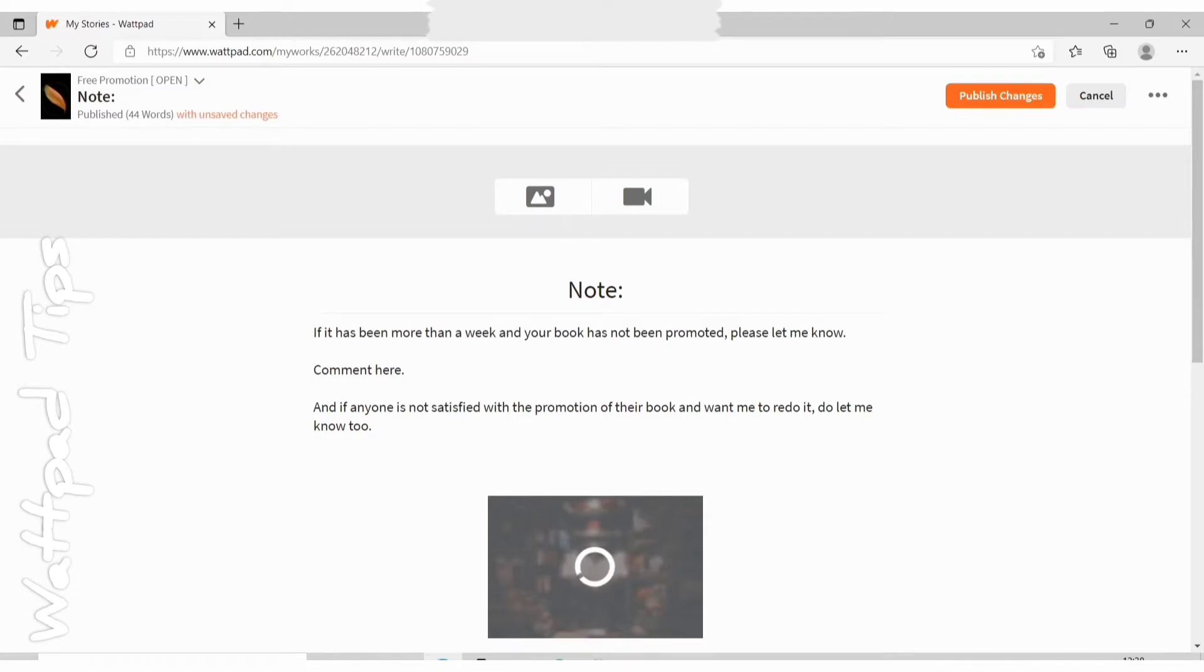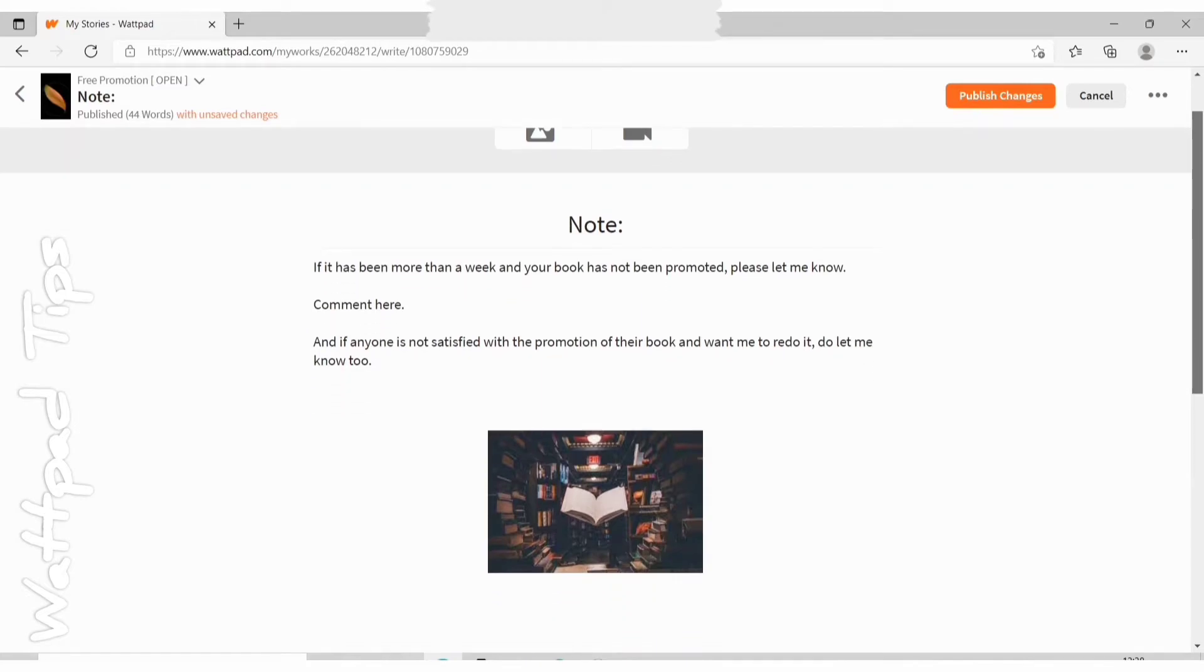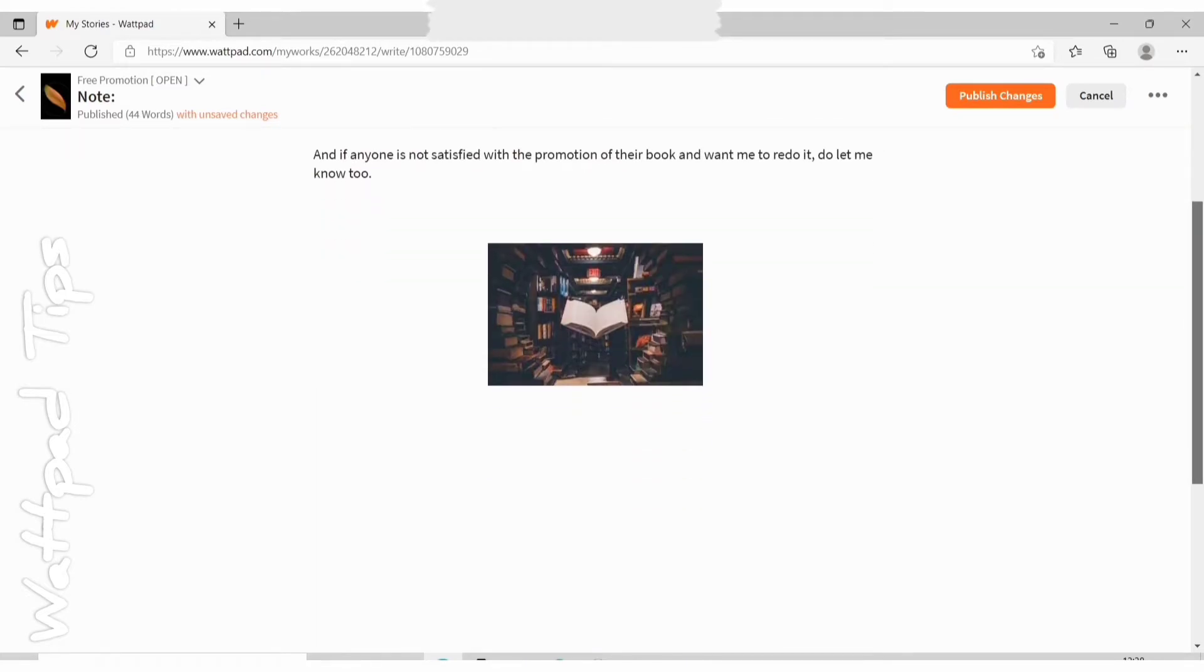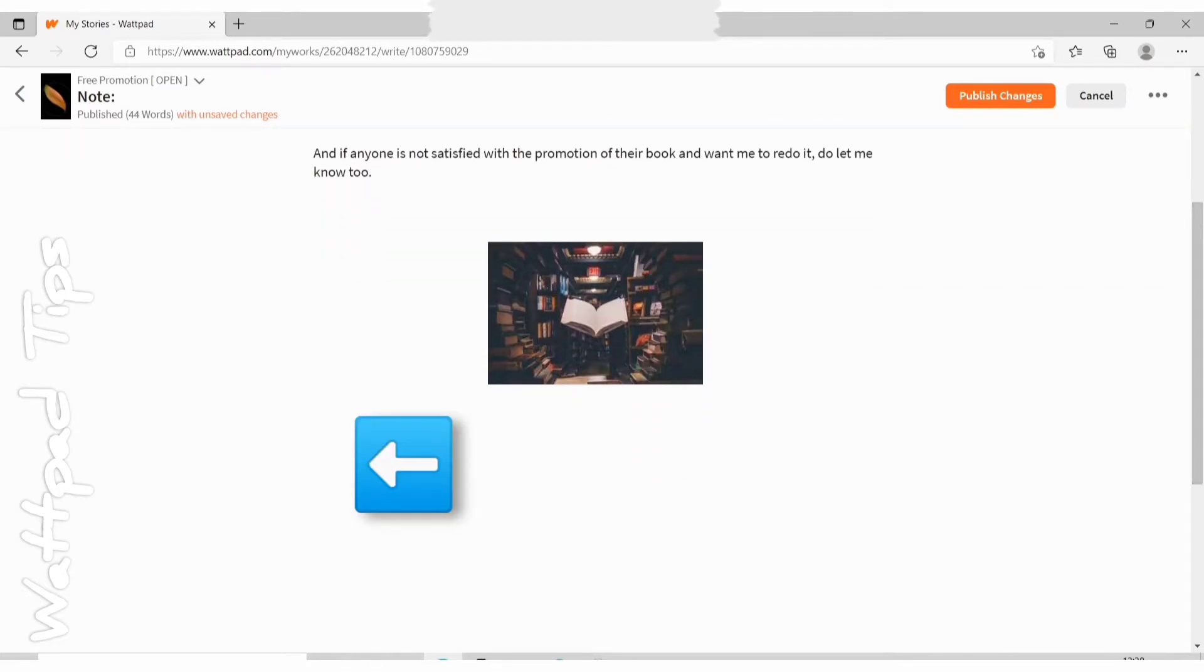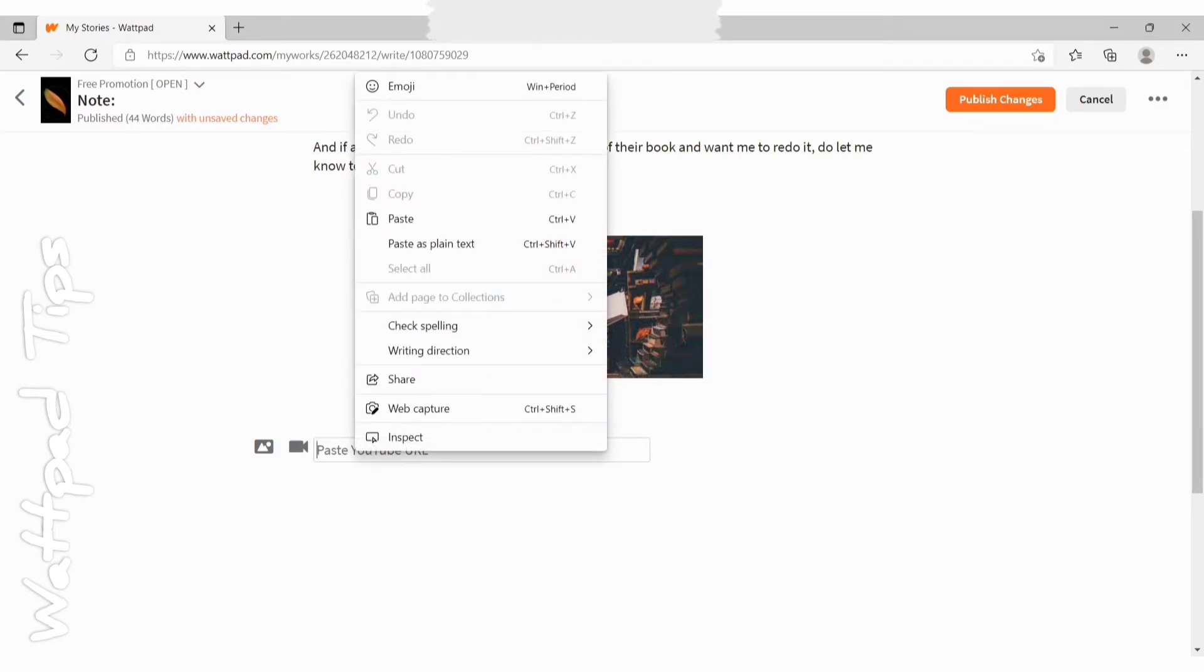Now if you want to add a video, then again you need to click on the left hand side, you click on the spot where you want to add the video. And I'll click on the video icon and then it will say paste YouTube URL. So you have to already copy the link from YouTube and then paste it here.